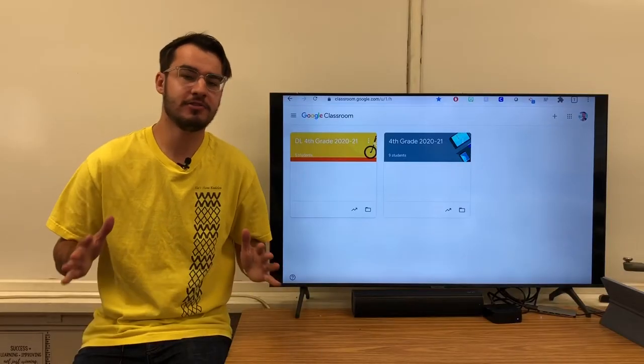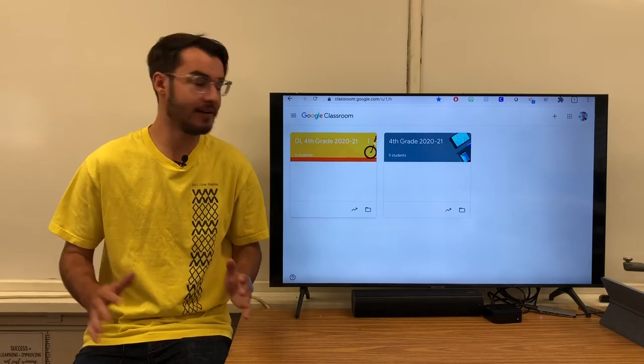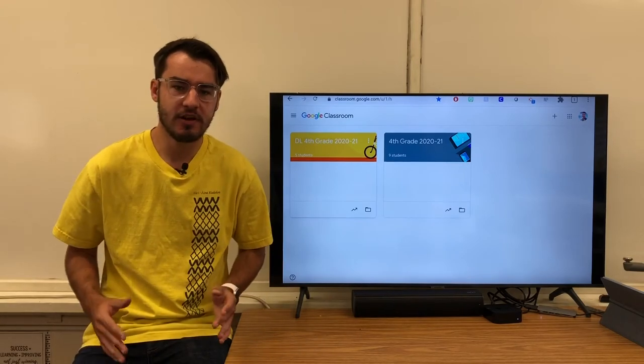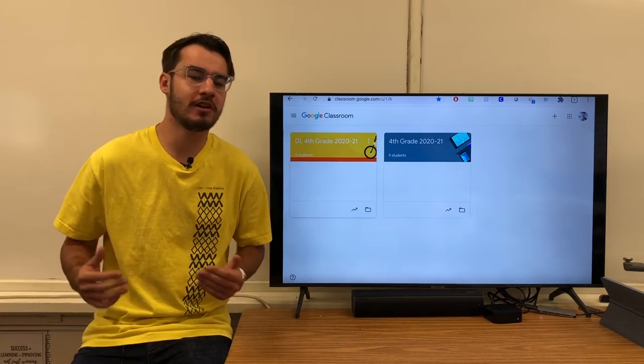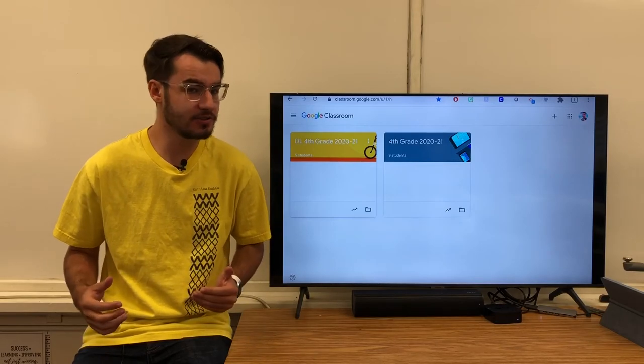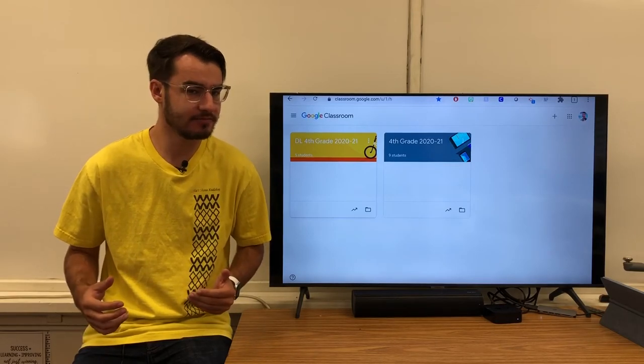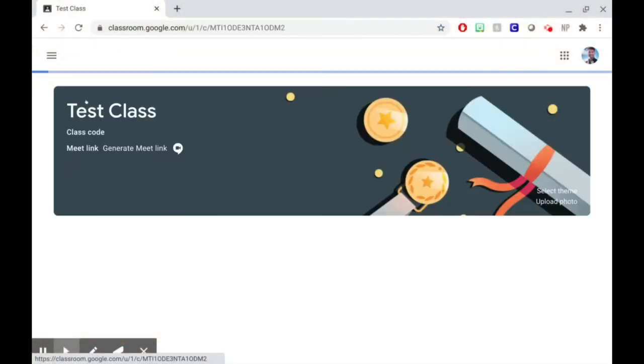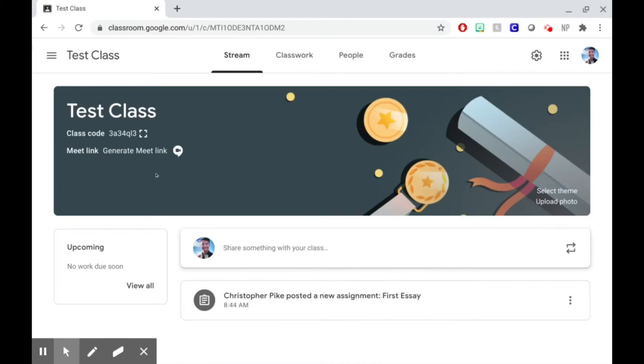Now when you start, you might have no classes on your screen, or you might even have more than one class. It's going to depend on your situation. When the class is set up, all you need to do to enter it is click on the name of the class.